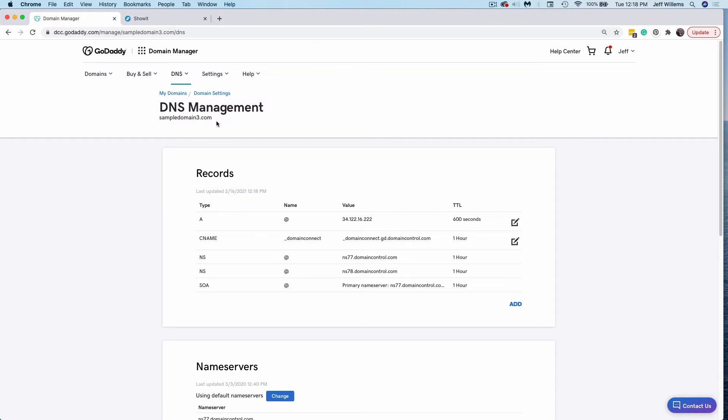Now most importantly, at this point in time, this is where this setup is going to differ. If you have a blog, our team will have sent you the necessary A record that you'll need to set. If you do not have a blog, then you can follow these instructions exactly and set the same records that I'll be setting here.